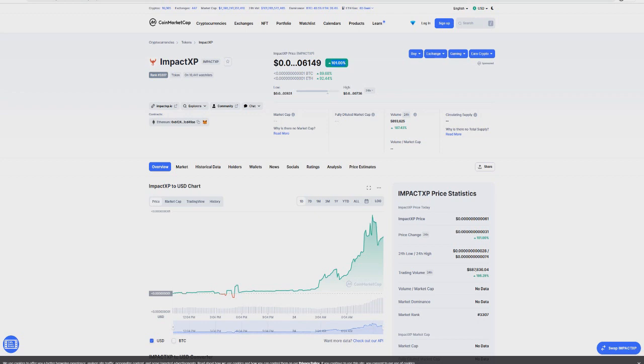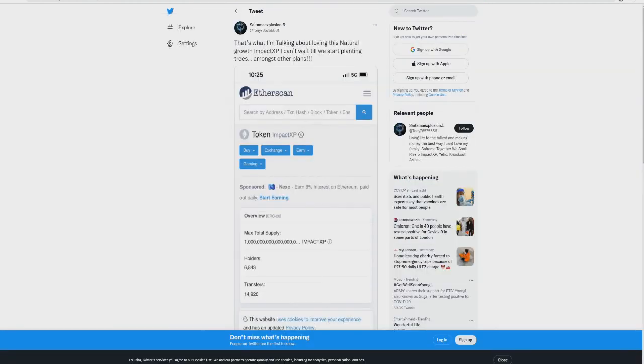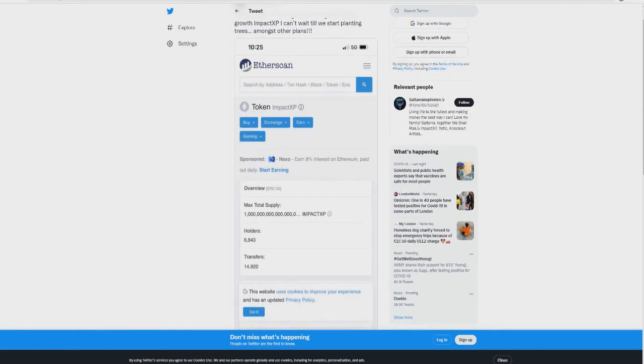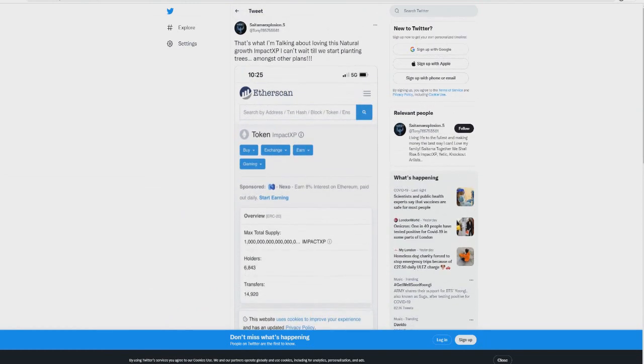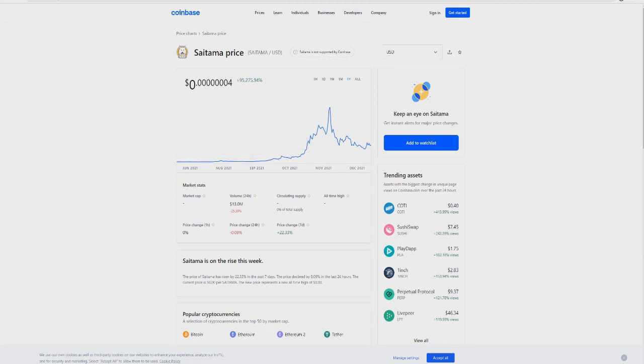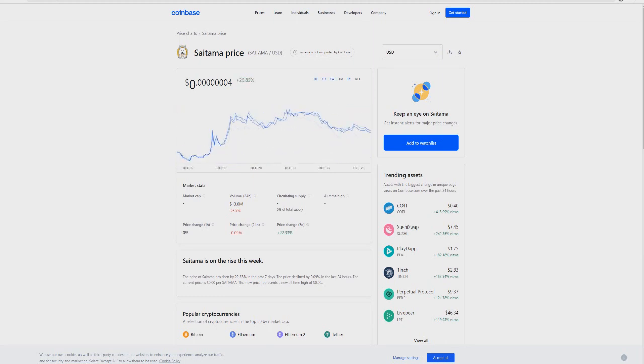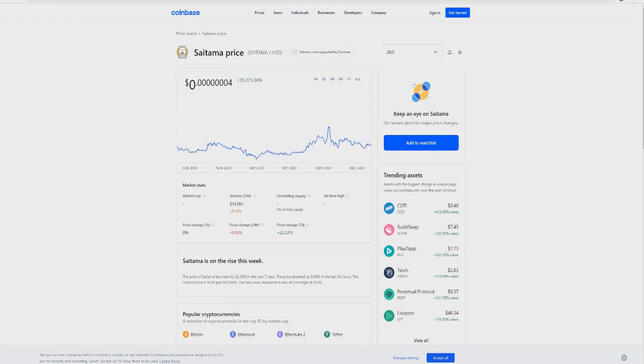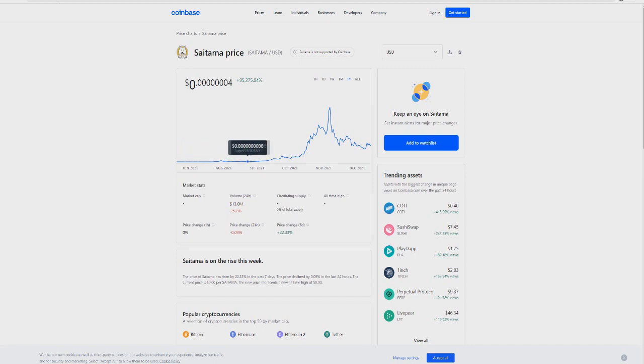Now take a look at this one - even bigger. Impact XP in the last 24 hours: 101%. This token has blown up. All of these tokens are going to be listed inside SataMask with lower gas fees, giving people a big opportunity to invest in all these cryptos. It's a good sign that all these cryptos are blowing up. Impact XP now has 6,000 holders in just a short amount of time.